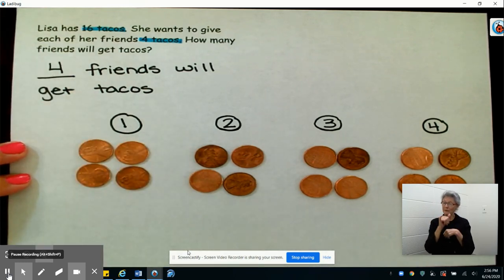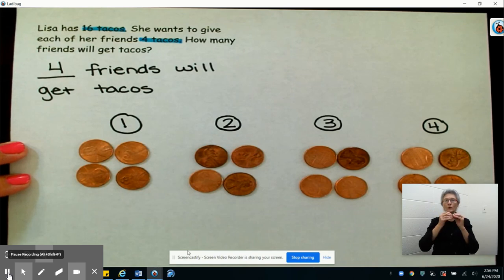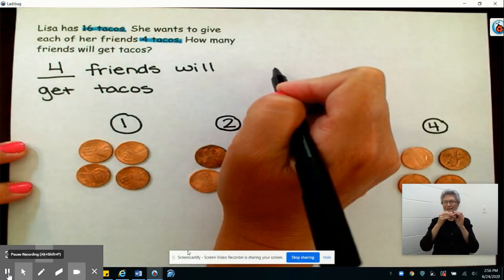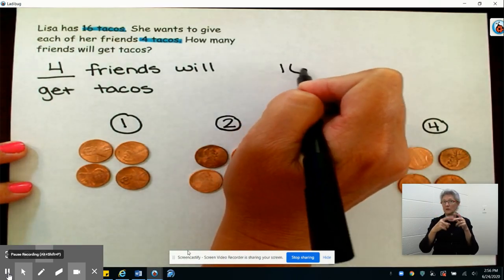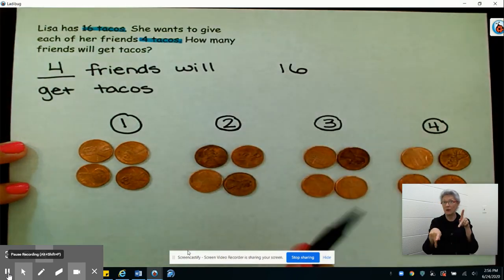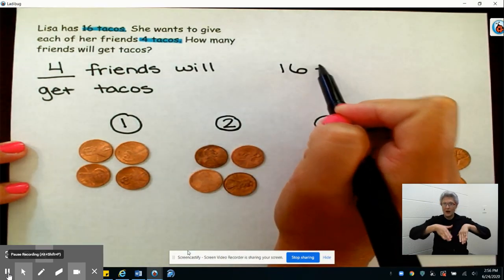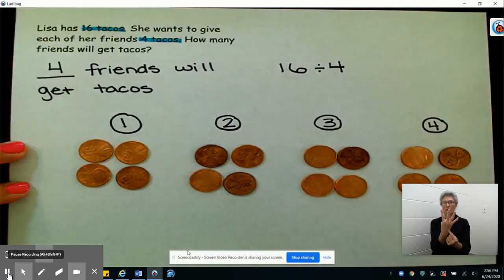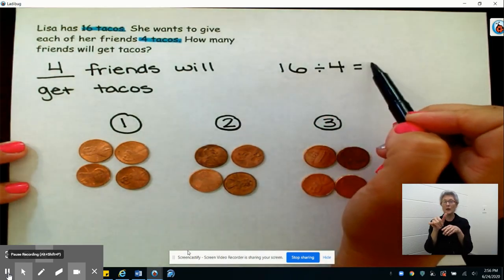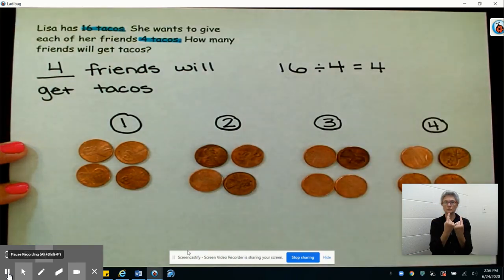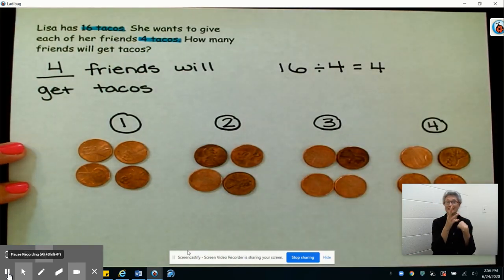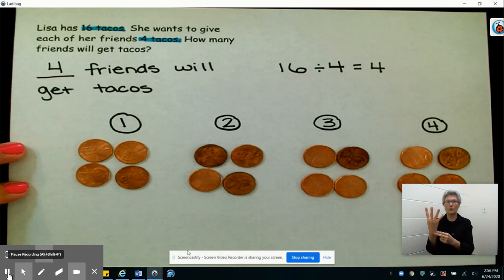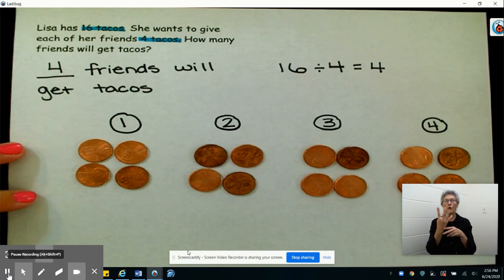Just like yesterday, I can write an equation to represent this problem. We started out with 16 tacos, and today we divided them into groups of four. When we did that, we ended up with four groups. So we have 16 tacos divided into groups of four, which left us with four people, or four groups, getting tacos.